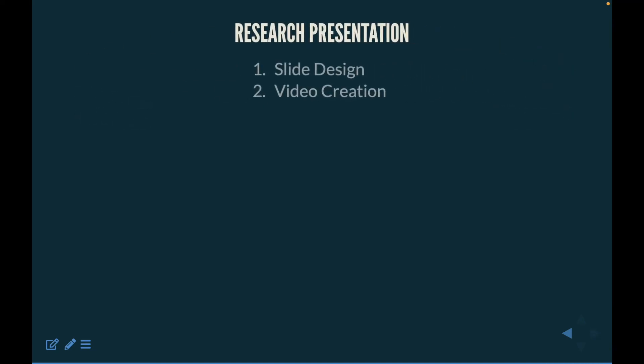Finally, we'll show you how to create and design research presentations — everything from slide design and video creation, as well as how to give presentations to a group. If you guys are interested, make sure to subscribe to this series and like this video, and I will see you guys next time.